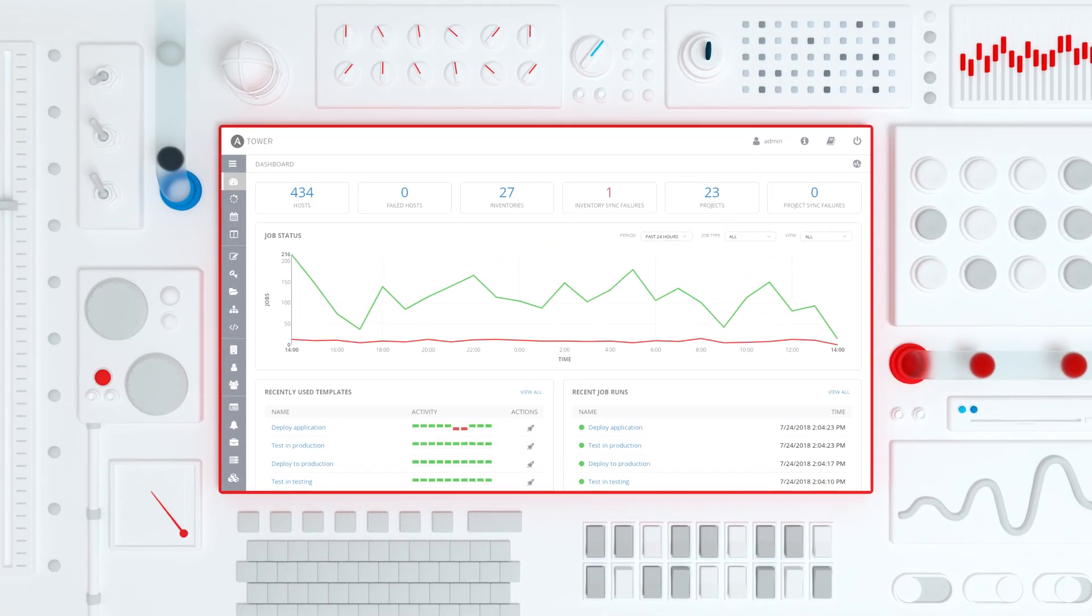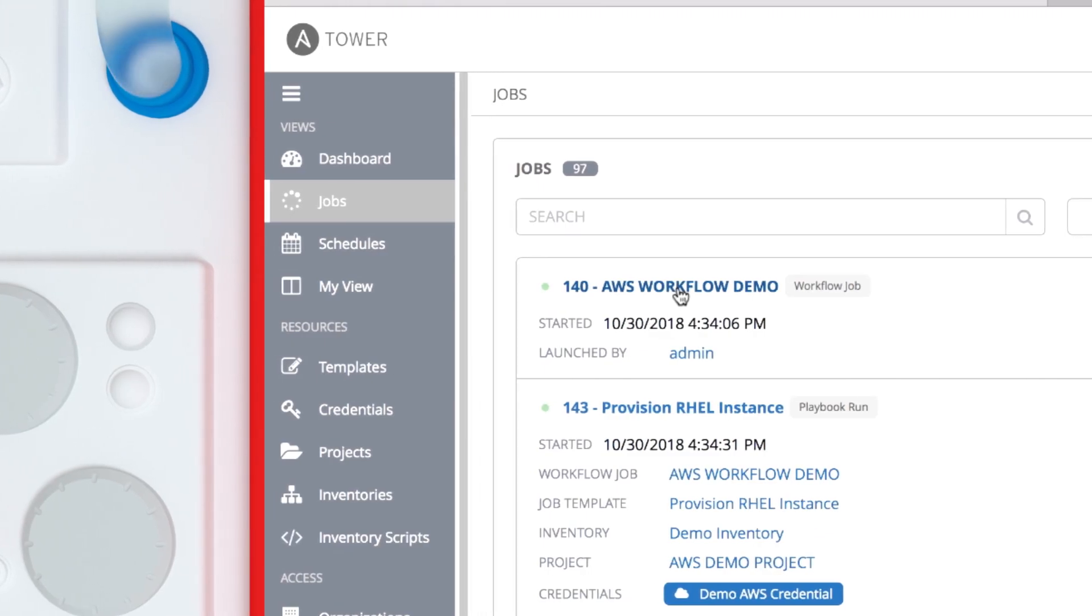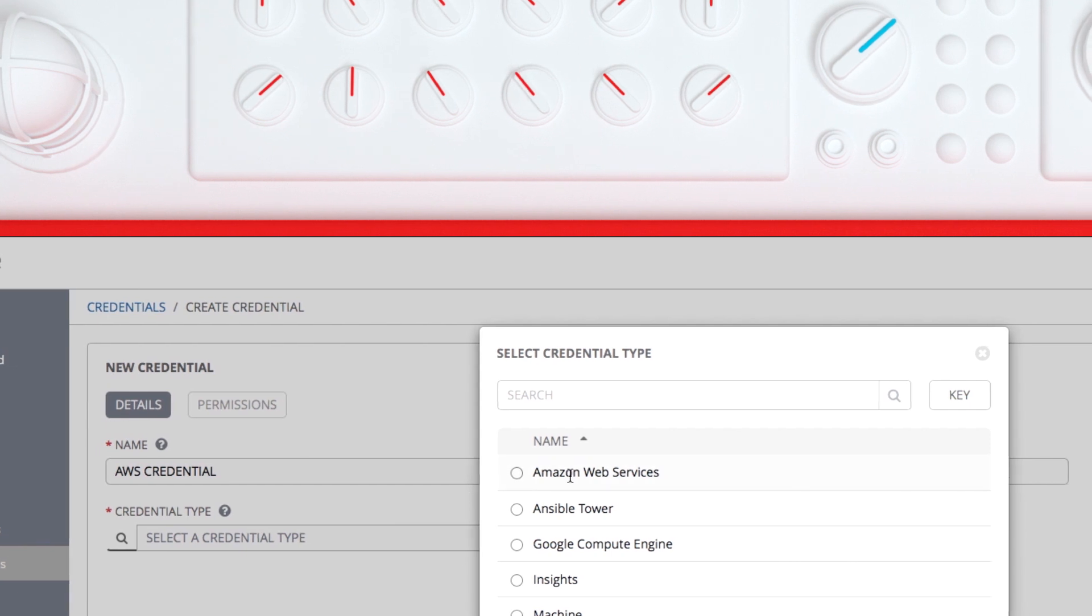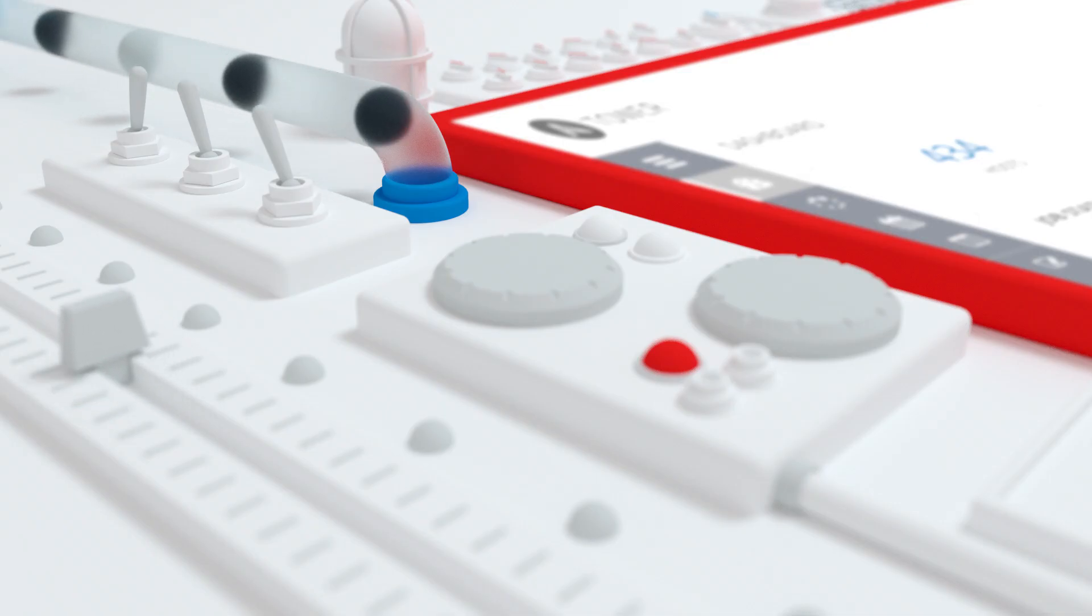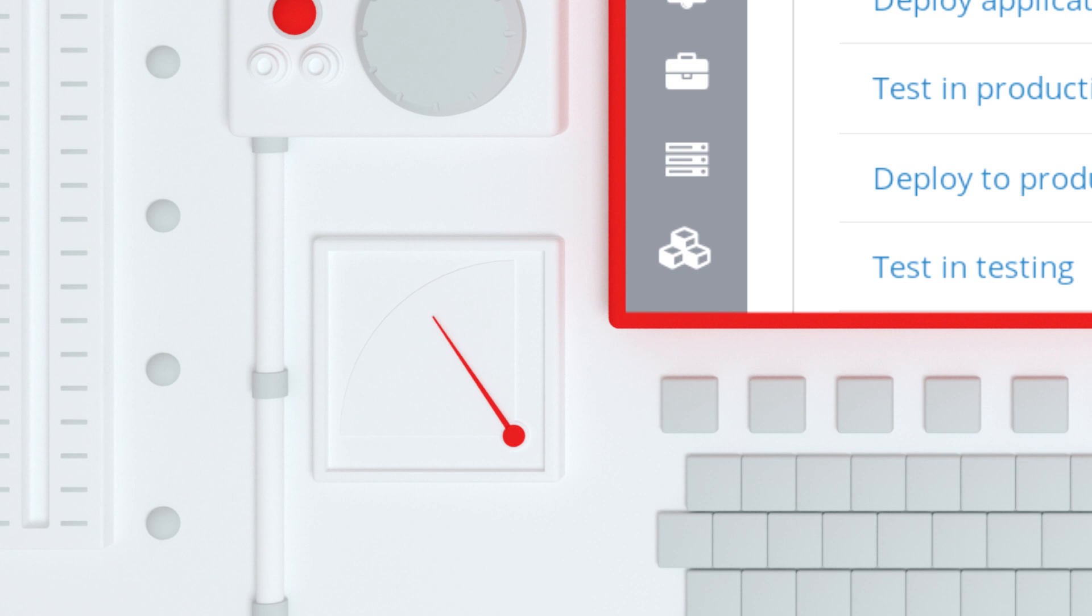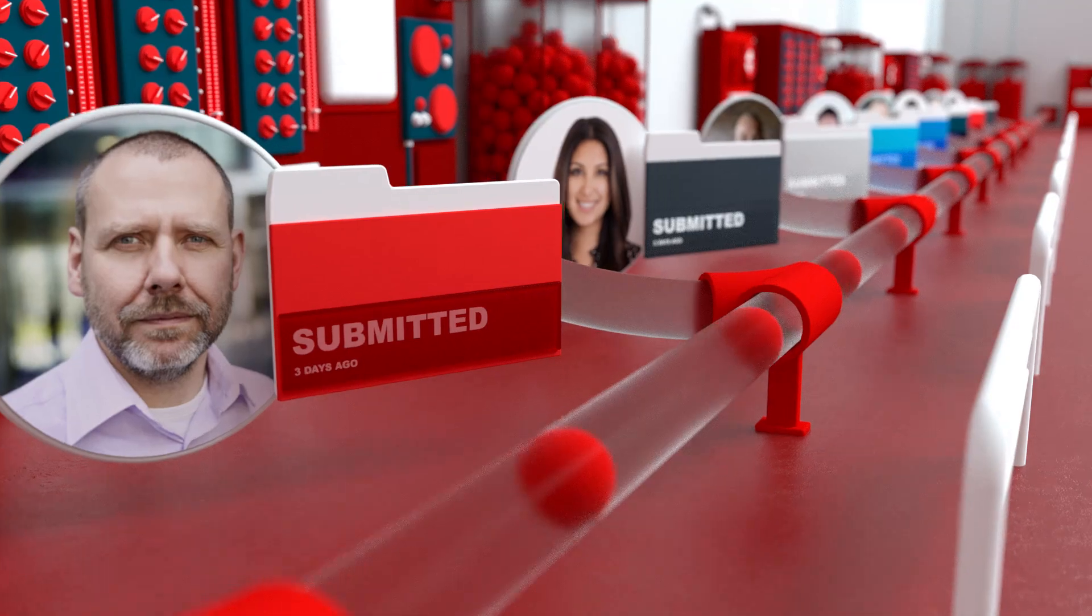All through a single dashboard. From job scheduling to role-based access controls, you can gather the information necessary to better predict and optimize your entire system to help allocate resources and cut costs.